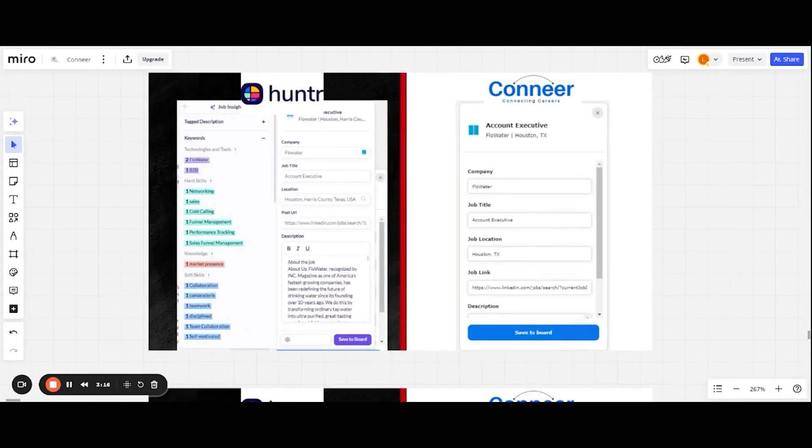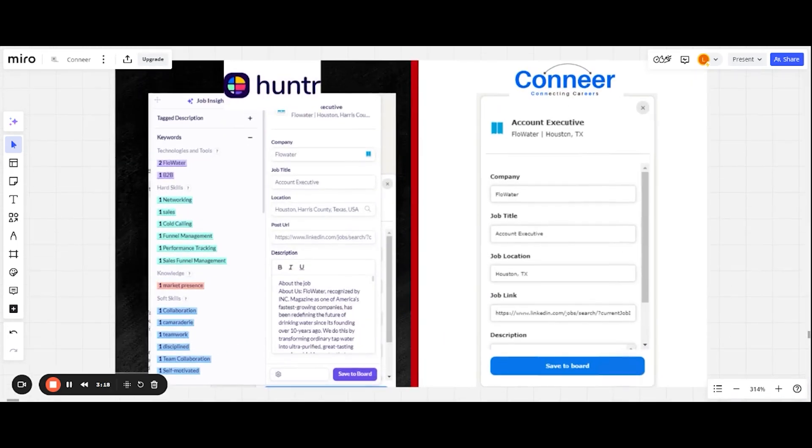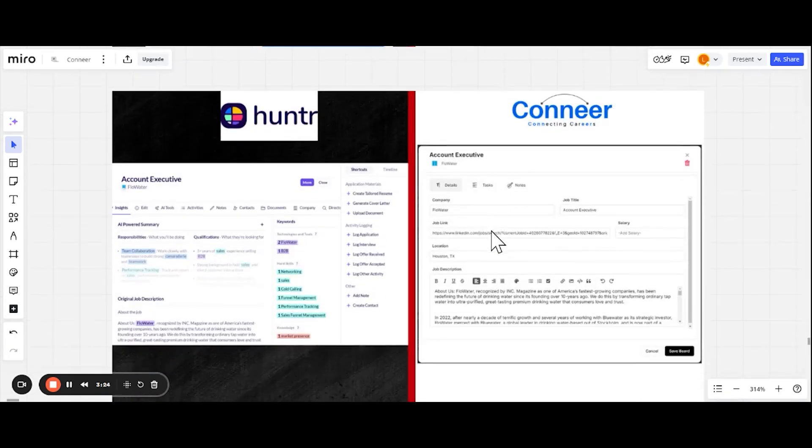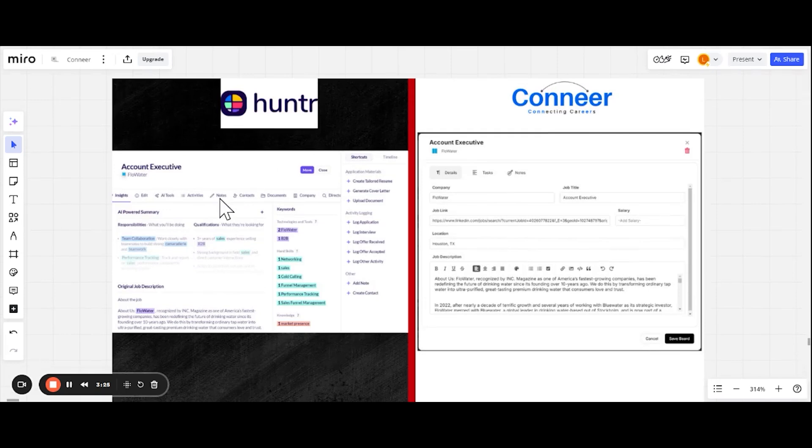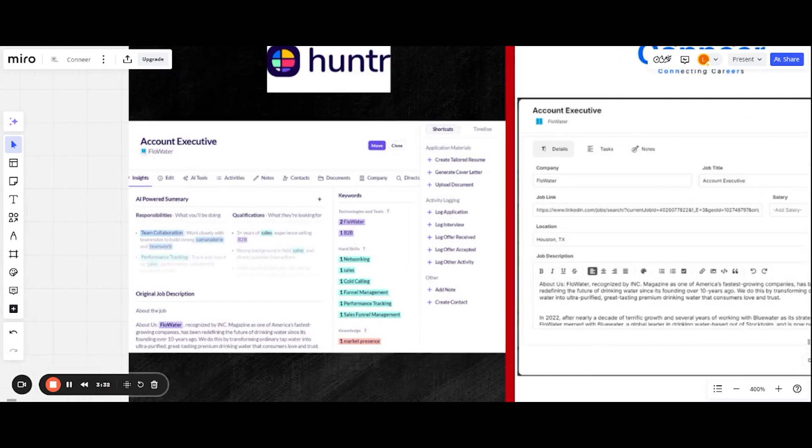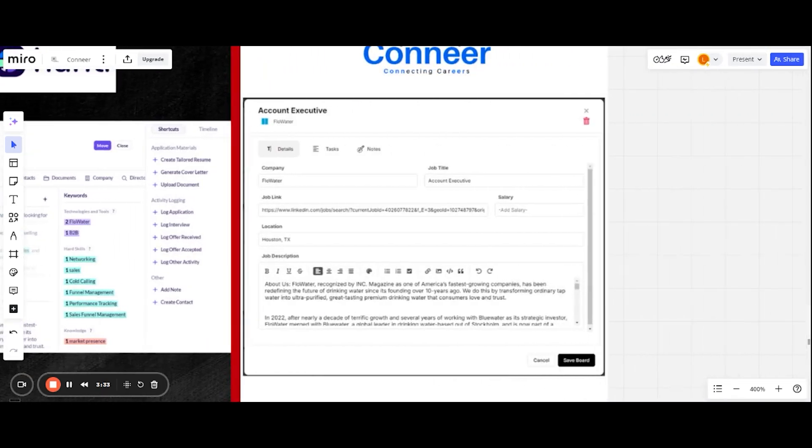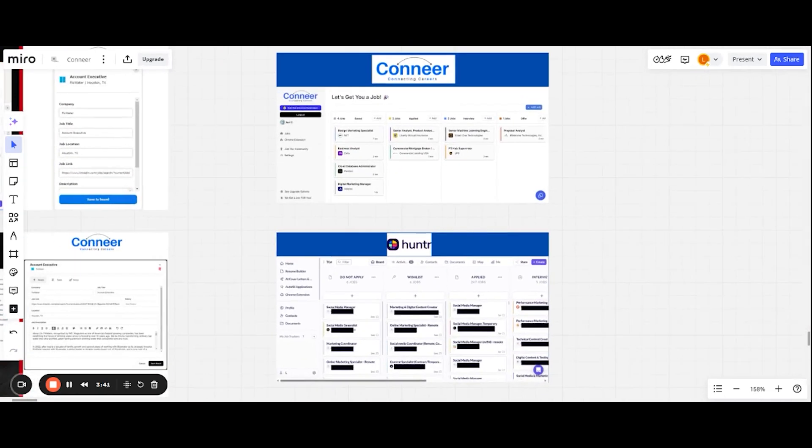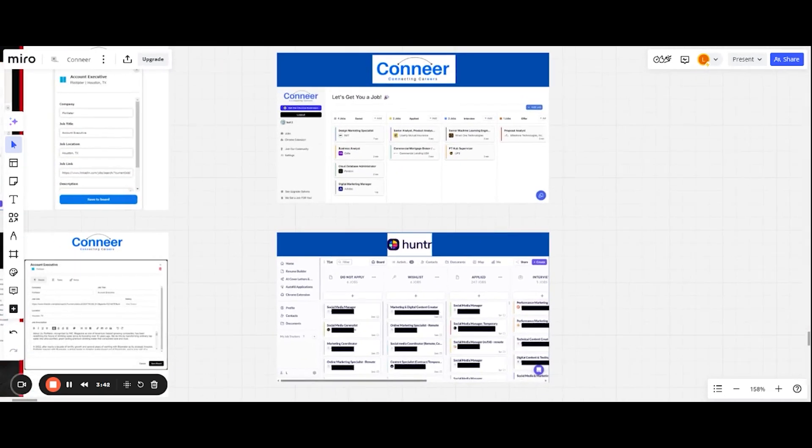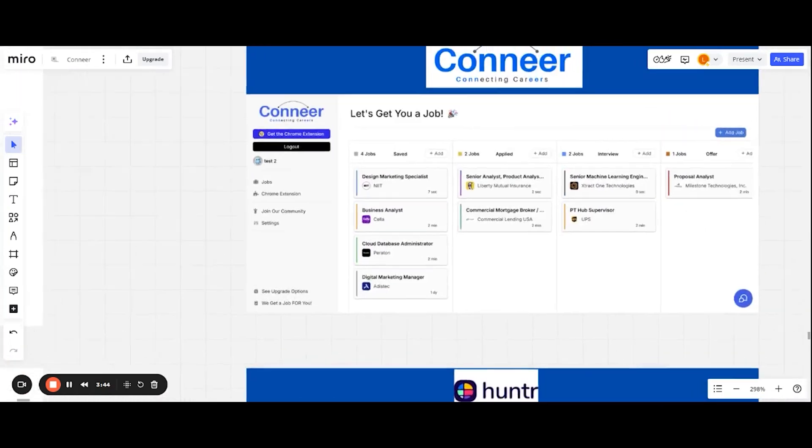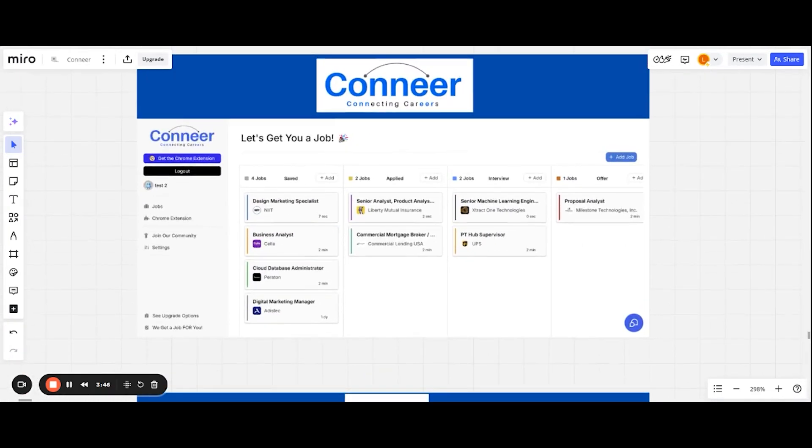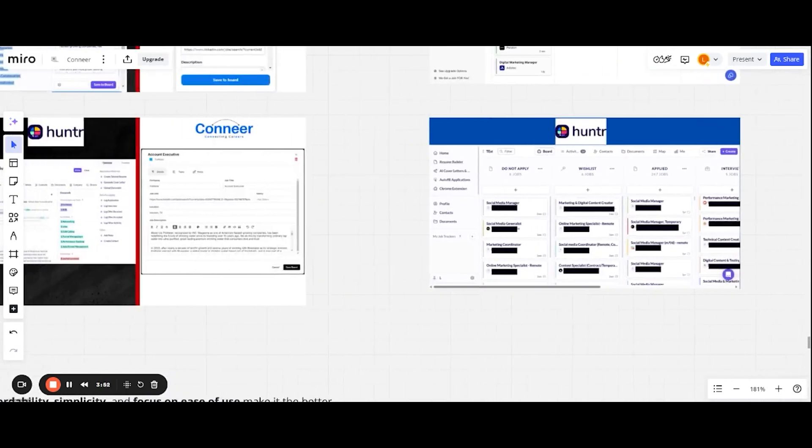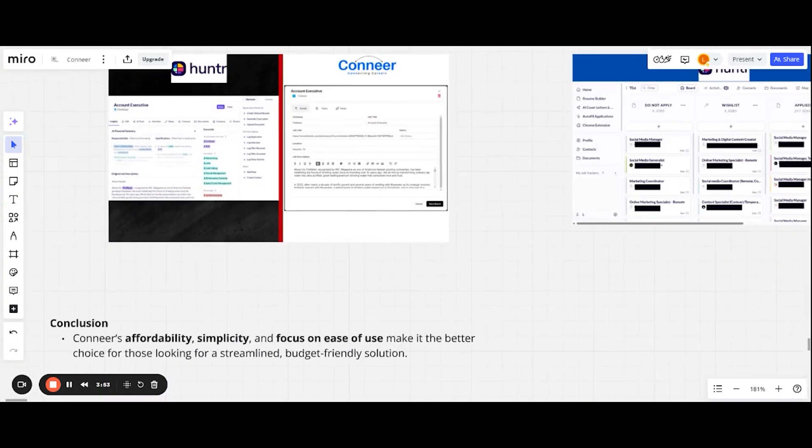Put some screenshots here just so you can visually look at each tool. Here's the Chrome extension for Hunter. Here's the Chrome extension for Conneer. Here's what it looks like when you click into a job for Hunter when you save it on their dashboard. I'll zoom in a bit more. Here's what it looks like when you click into a job that you saved on Conneer. And then here are the two dashboards side by side, just giving you a quick little zoom in right there. Here's how Conneer looks. Here's how Hunter looks.